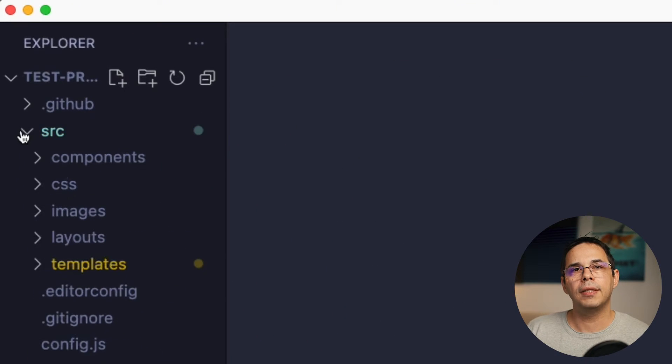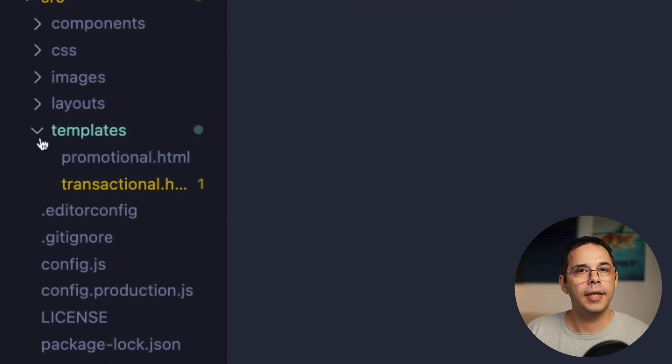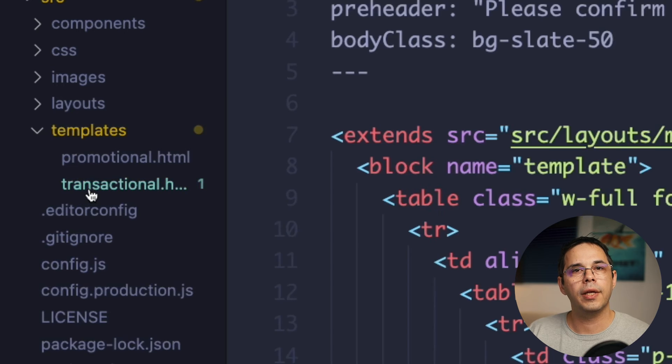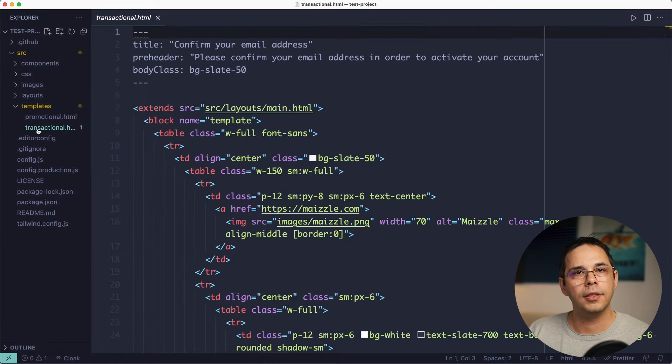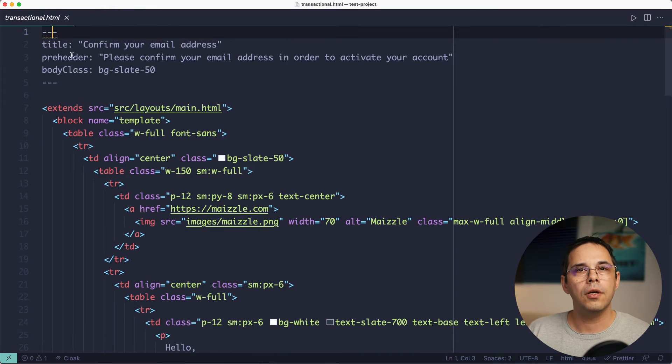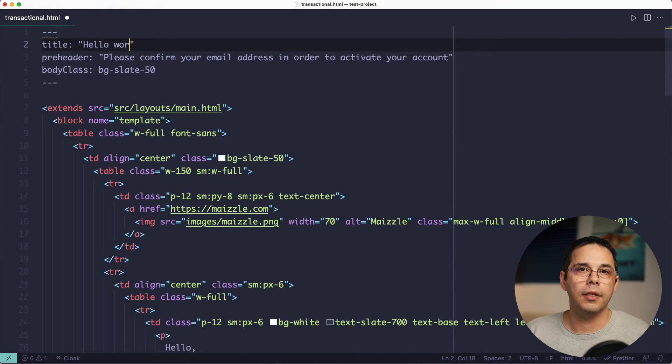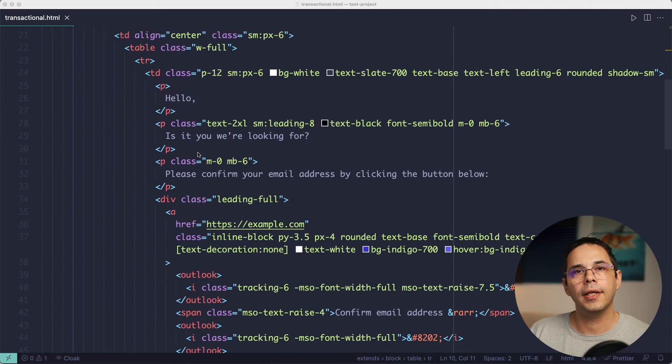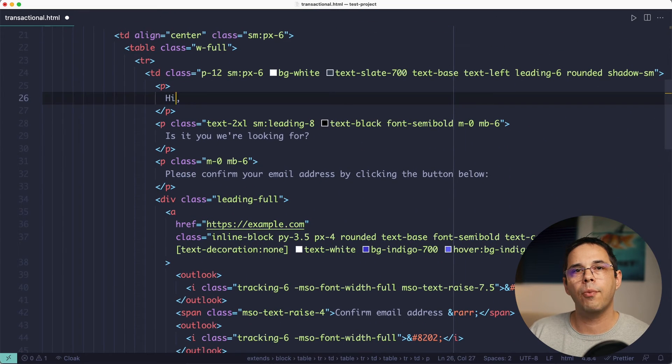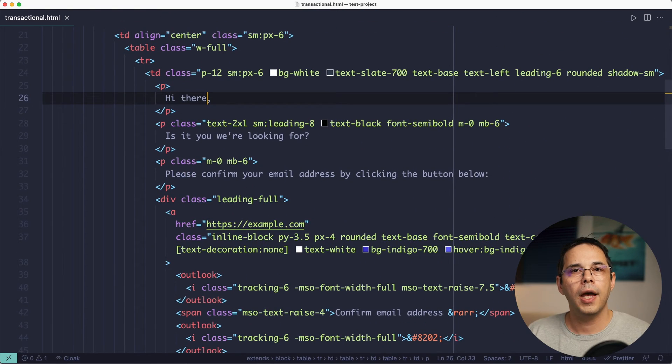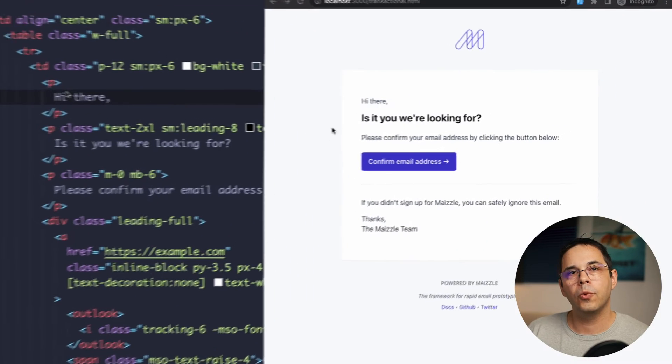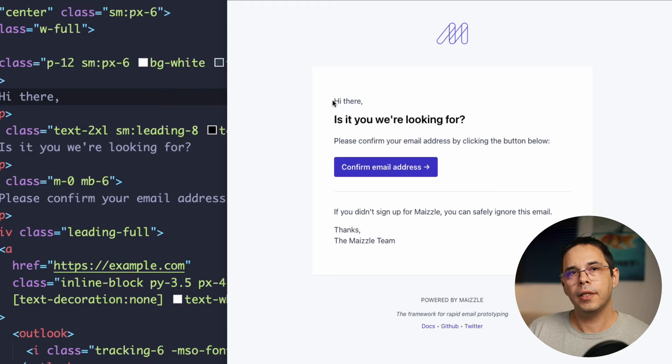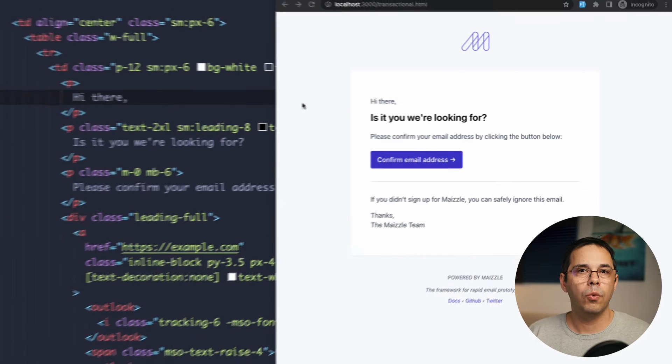I'm going to open up the template code in a text editor so we can change its content. Okay, so as you can see, there's some front matter at the top of the file here and I can change it to say whatever I want. And those changes will be reflected in the browser window.